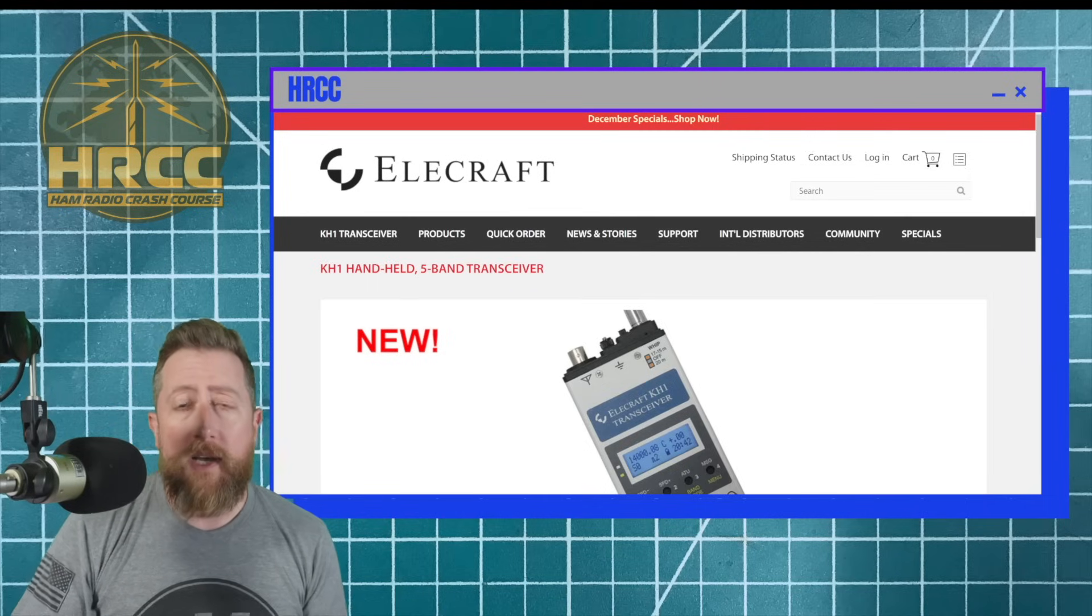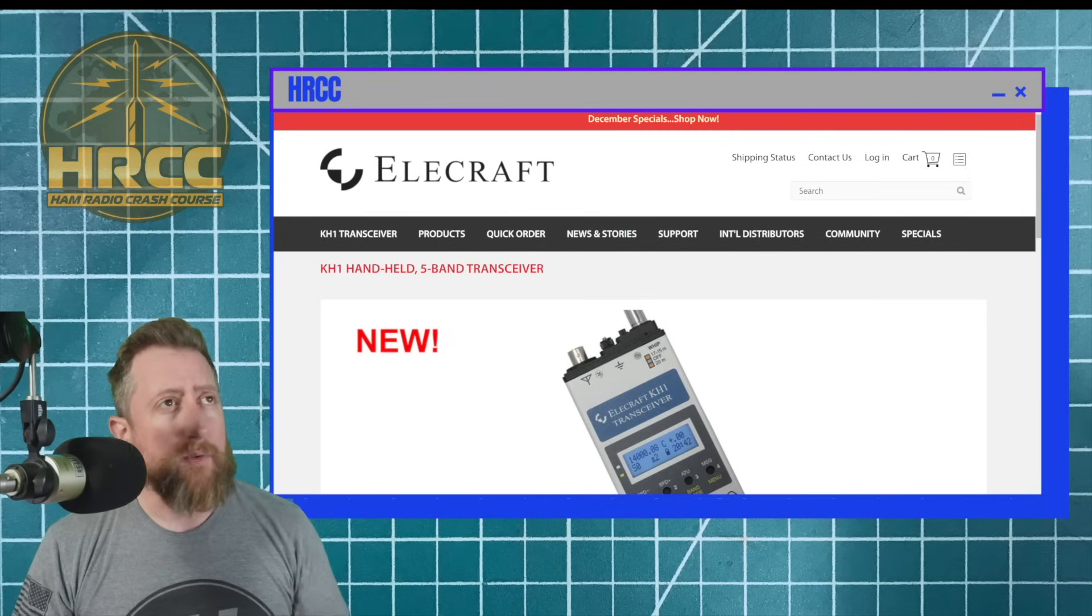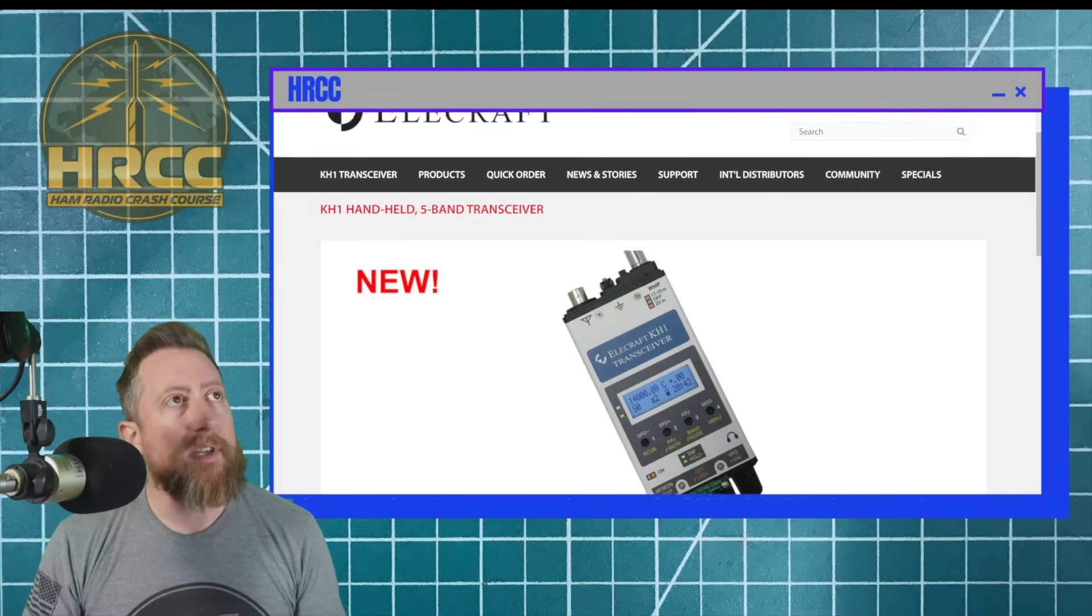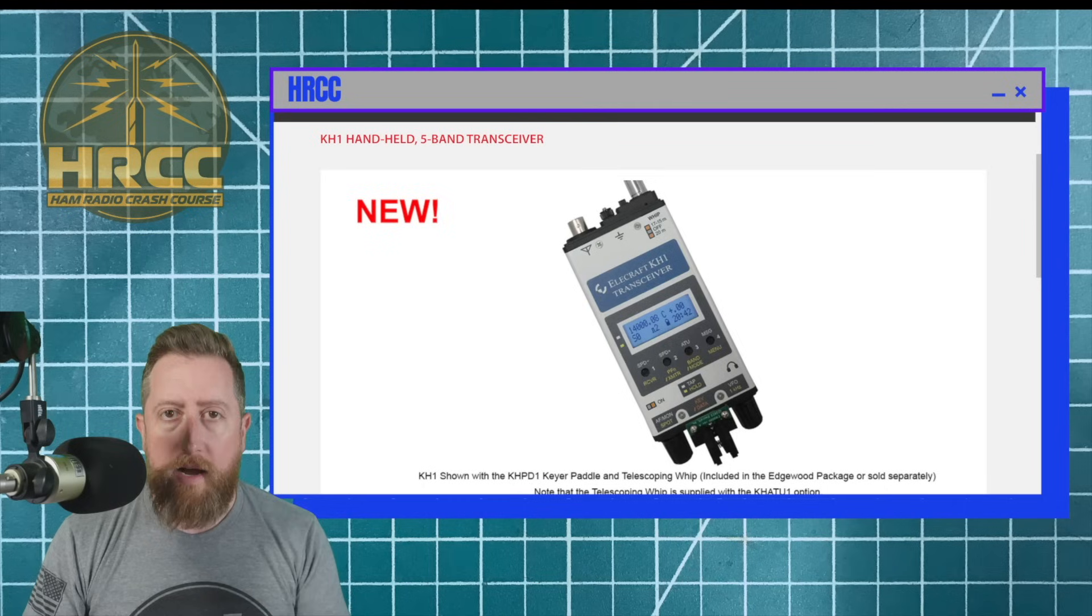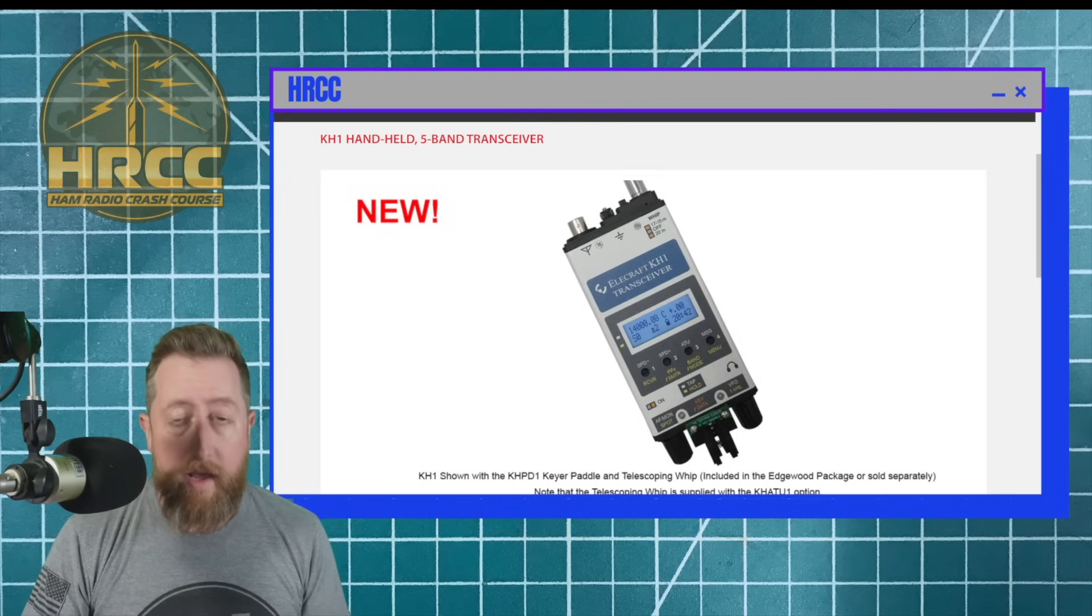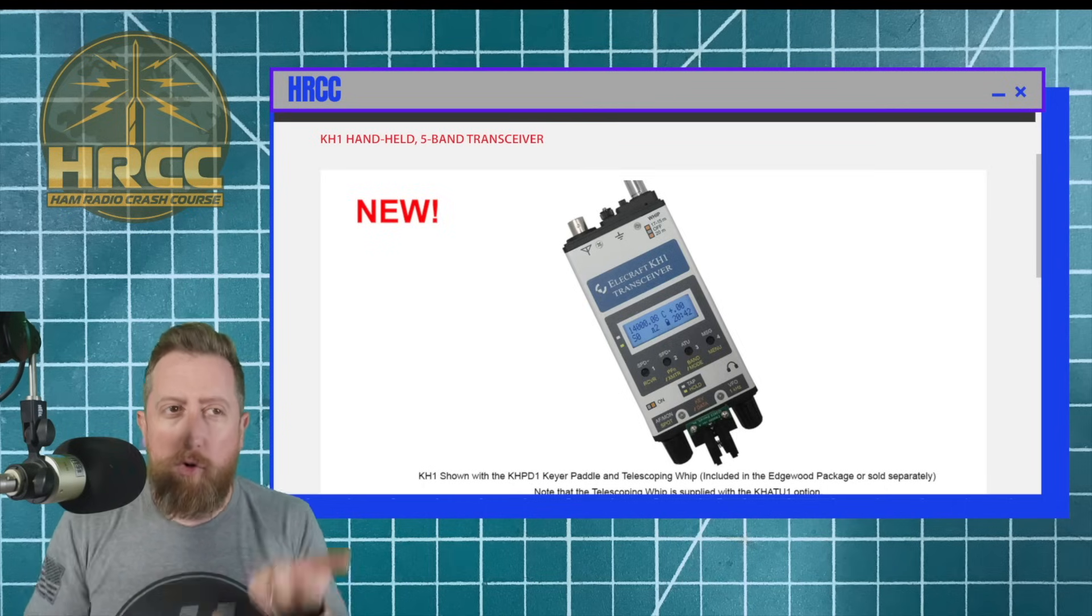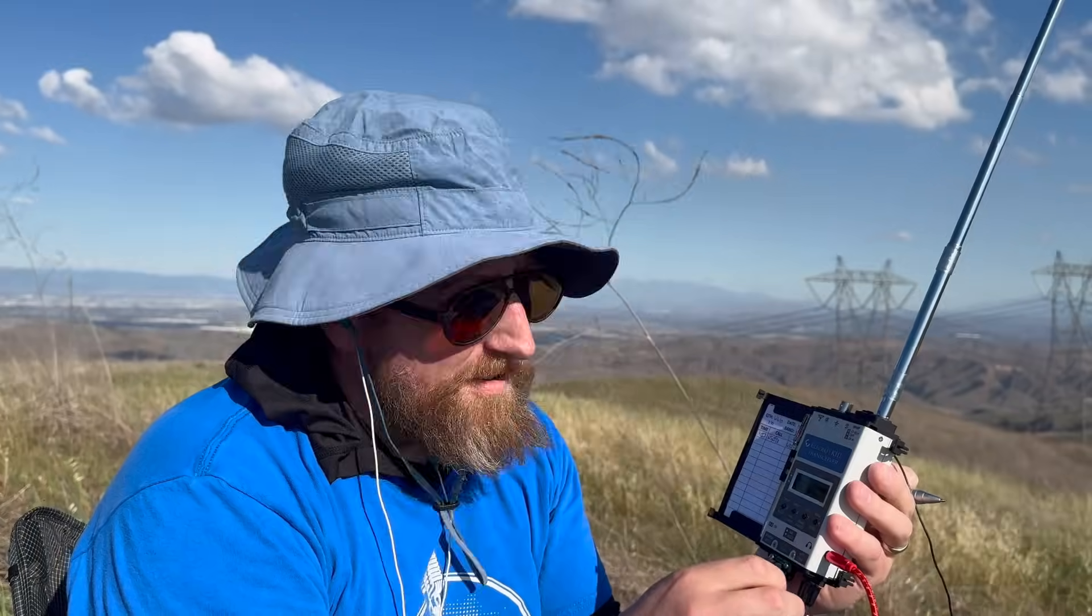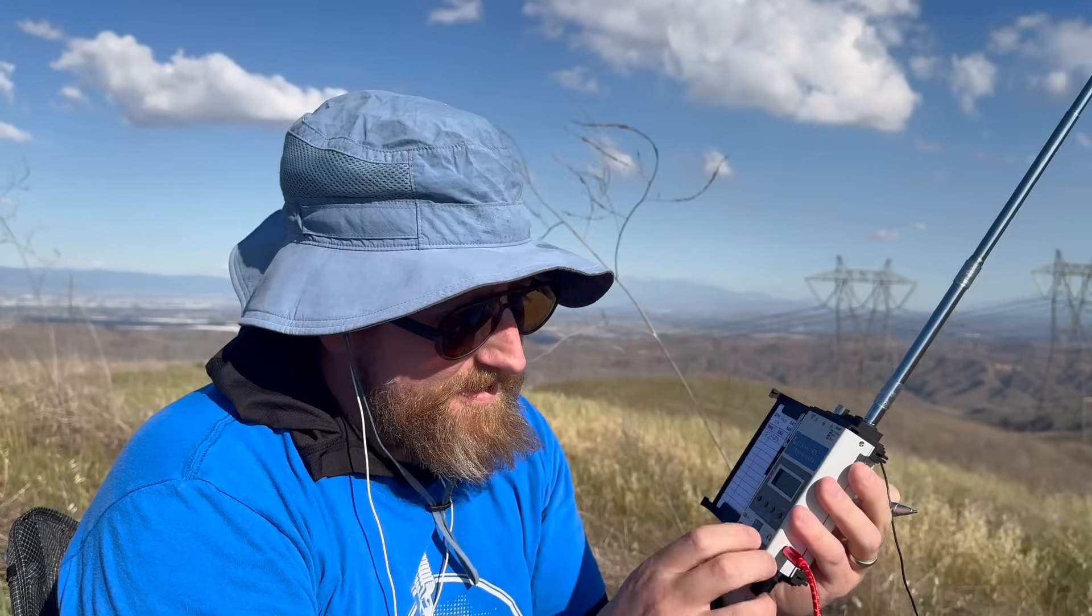Hey everybody, how's it going? We got a quick little one, at least I hope it's quick. Talking about my KH1 today, my KH1 Elecraft portable handheld man portable radio. Just can walk around or stand up and use it. Simple CW type radio.